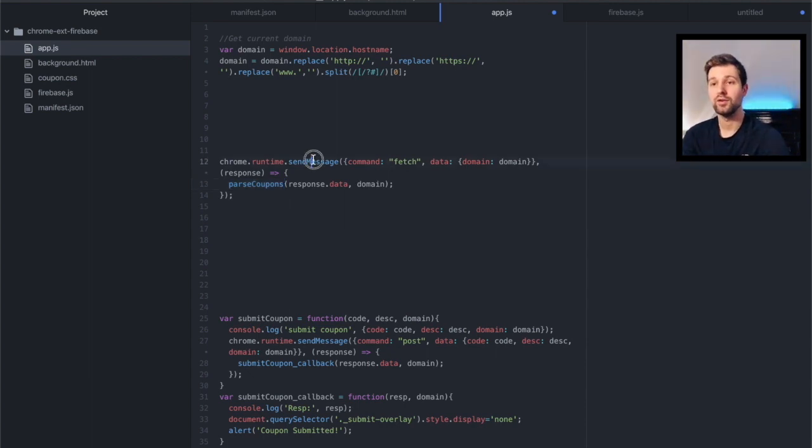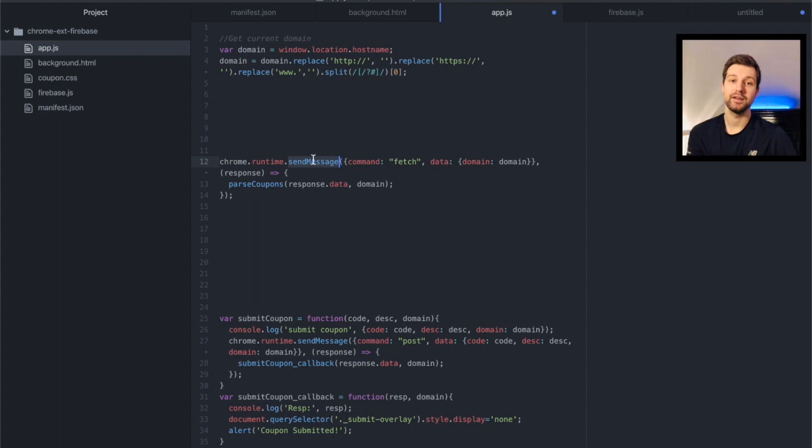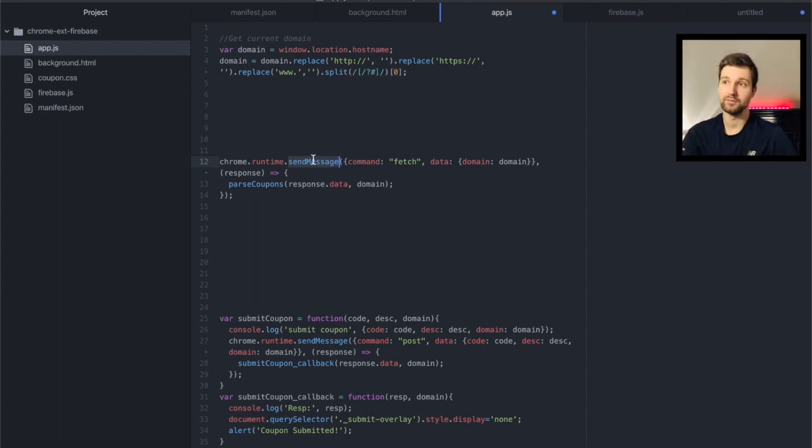So let's have a look at the other side of this inside our background page and see what we actually do with this information.